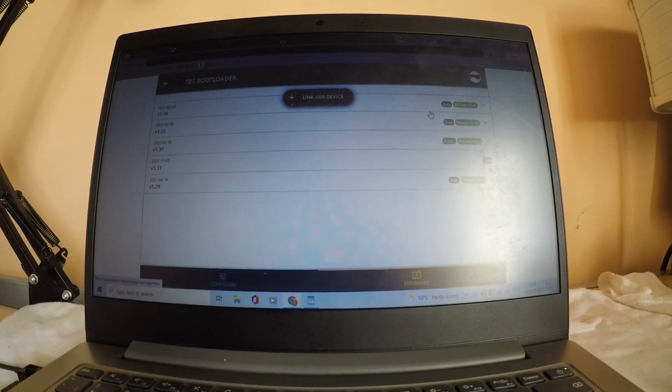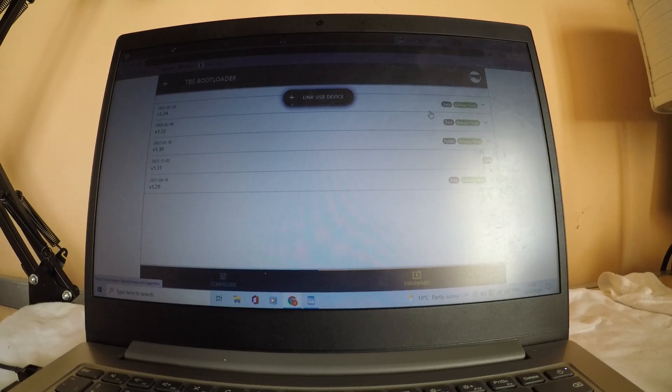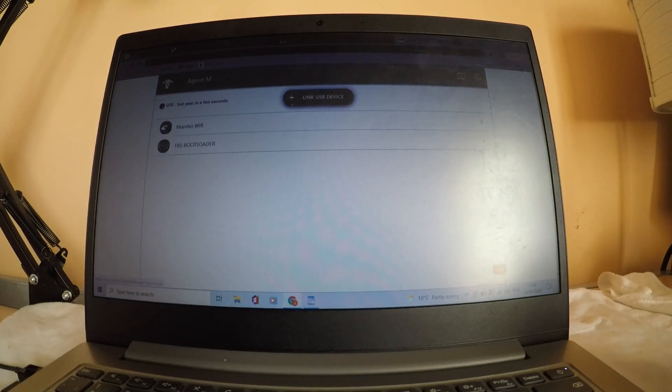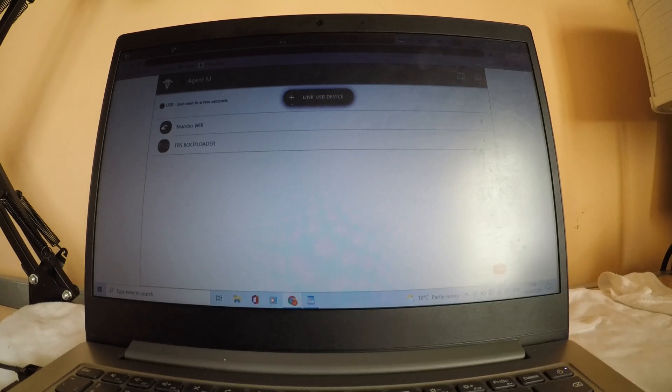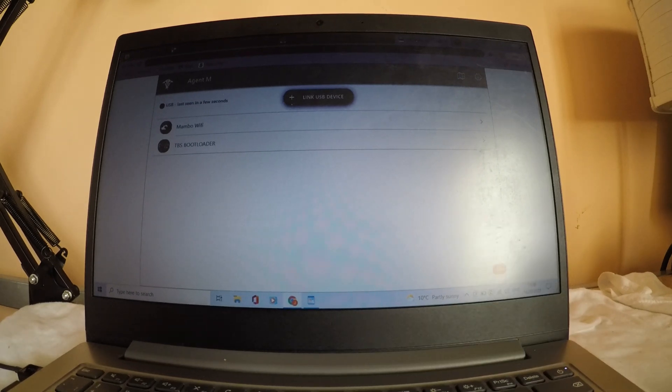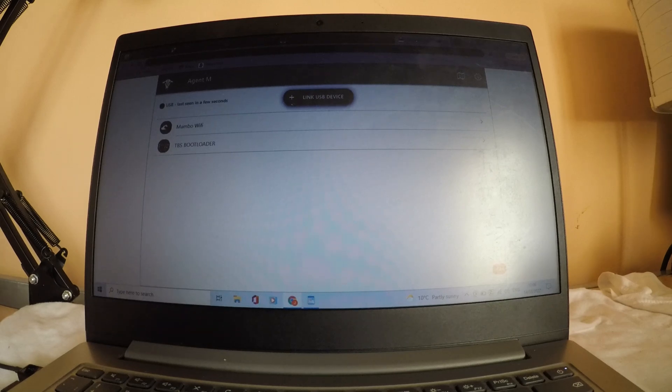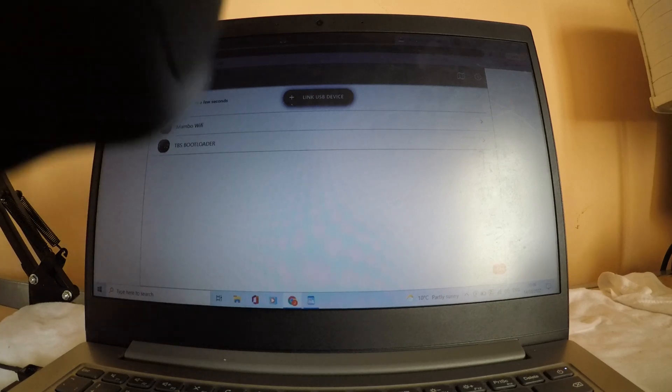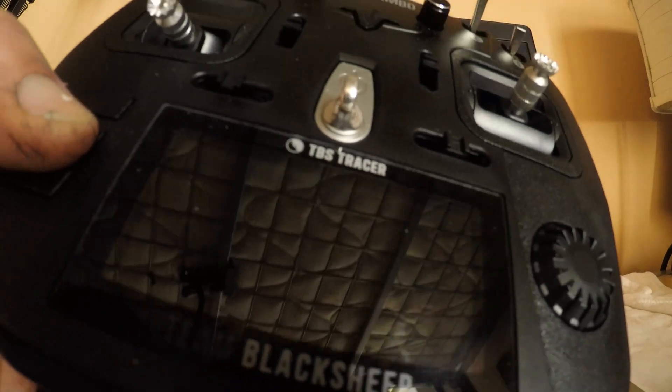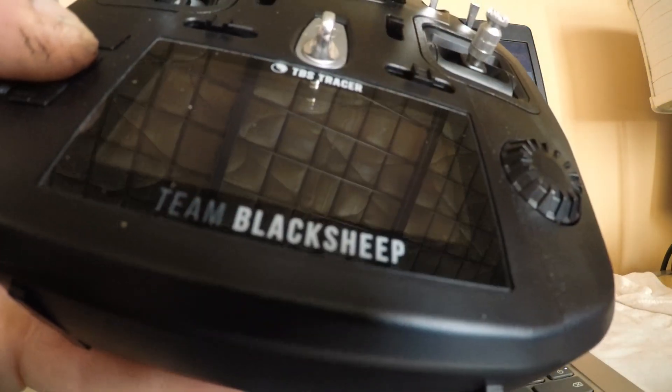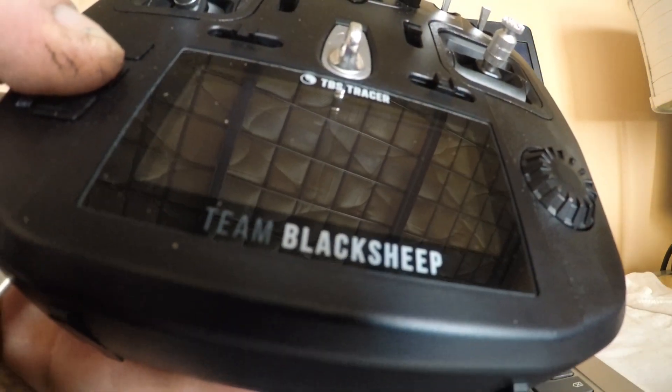Now I'm going to show you how to update your TBS tracer inside your radio, the TBS tracer TX. The radio is off. You can't get into the boot loader if you don't turn off your radio. So press and hold menu button until you plug in the radio.